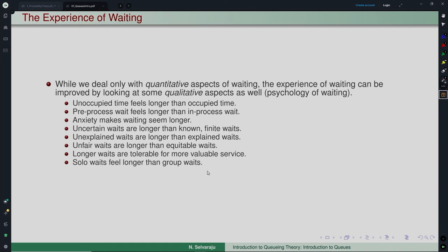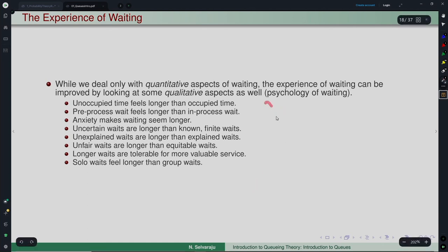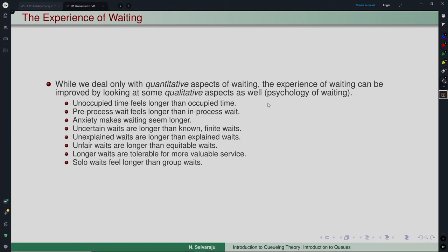We are not going to look at these qualitative aspects in this course — I just wanted to point out that there are other aspects too when you analyze a queuing system. Apart from quantitative, there could be qualitative aspects which you need to take care of when addressing the complete problem. But once it is a quantitative problem, how to analyze it mathematically is what we are going to see next. We will continue in the next lecture. Thank you.